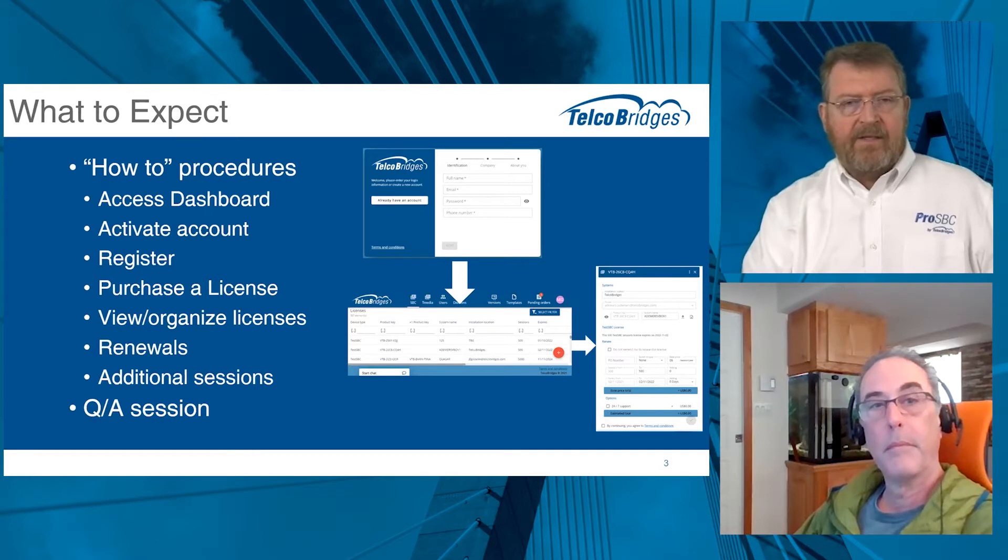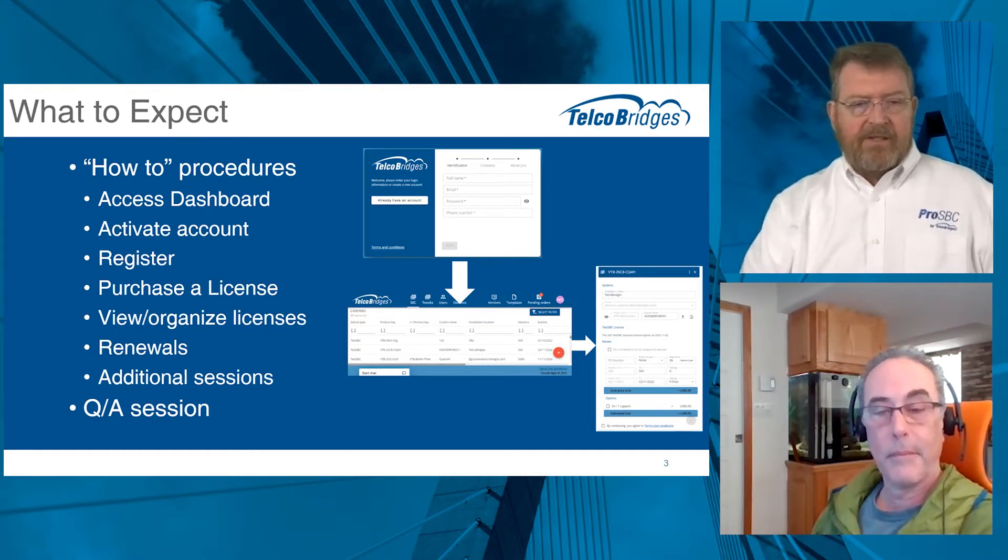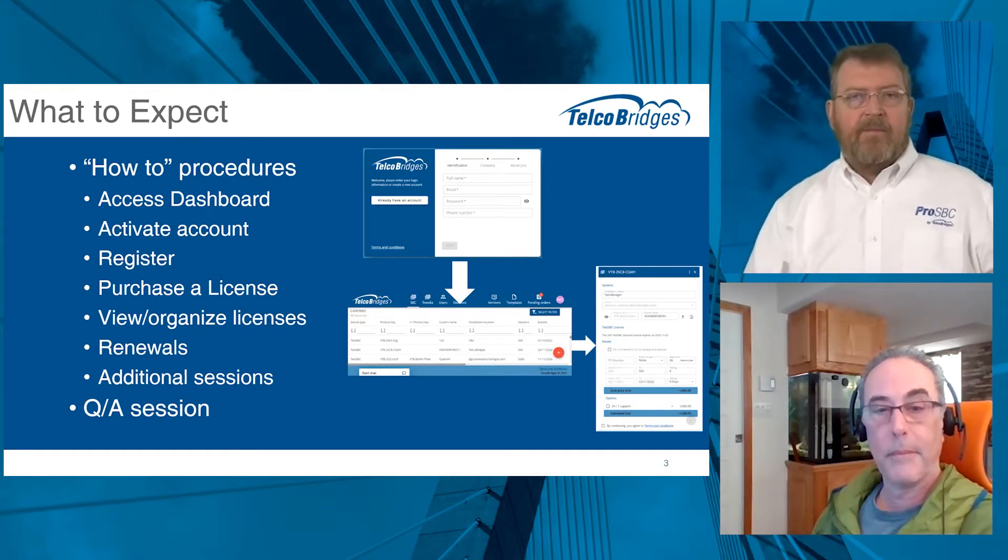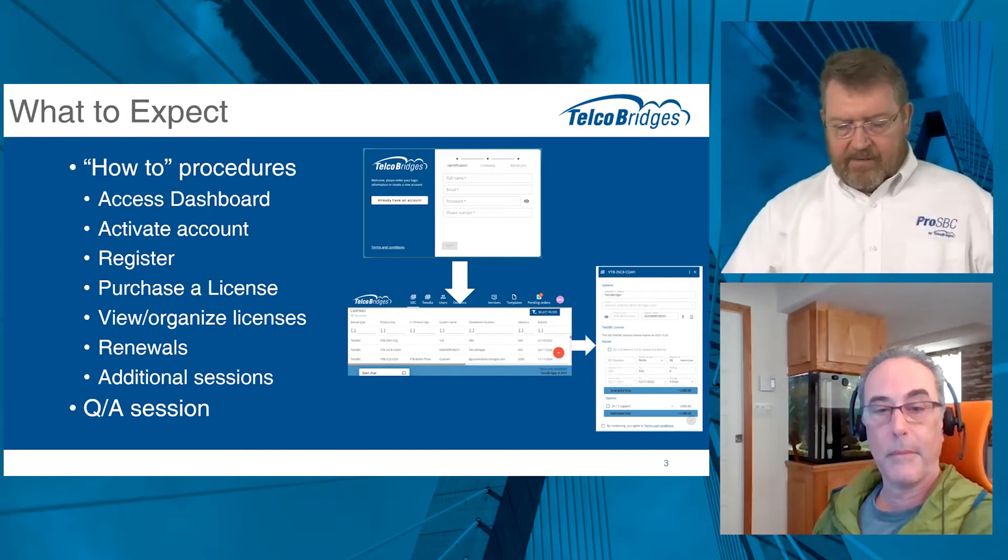We'll talk about renewals and even how to adjust the renewal date on your licenses. If you want to add sessions or manipulate the number of sessions on an SBC, you can make those adjustments there too. We'll talk a little bit about T-Media and the service and support plans that go along with that. Well, then we'll wrap up with some Q&A, but let's get started. Alan, if you don't mind, would you share your desktop and we can get going?